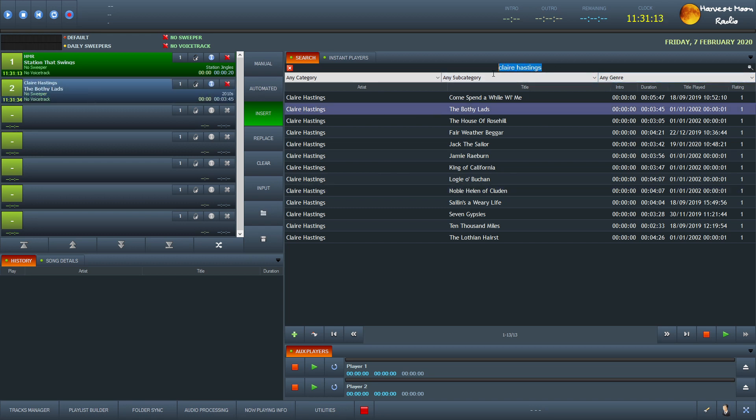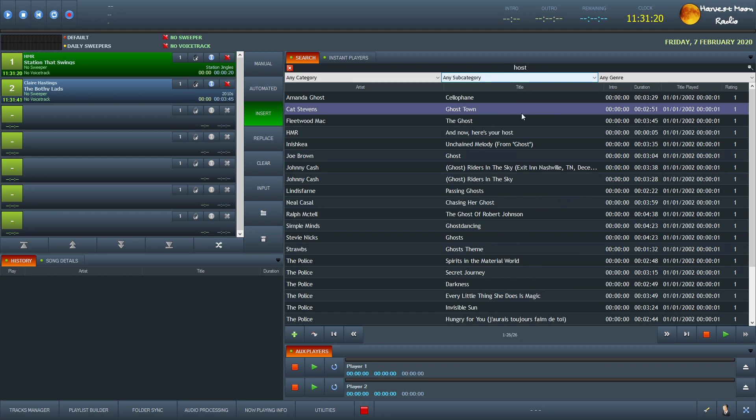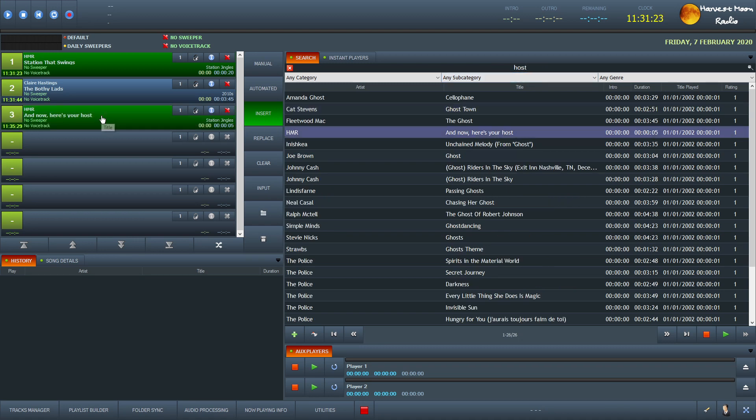And then as you know, after our first song on the Sunday Scottish Pirate show, we always have, and now here is your host. So type that in there and there's the host. And it is basically as easy as that.